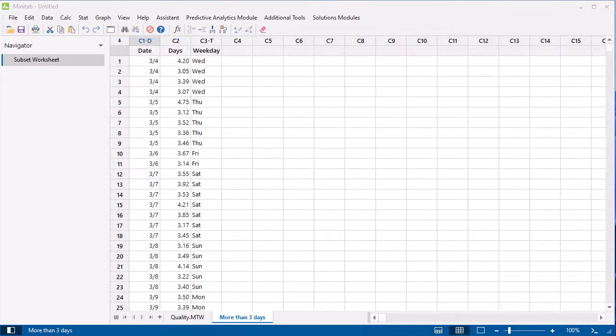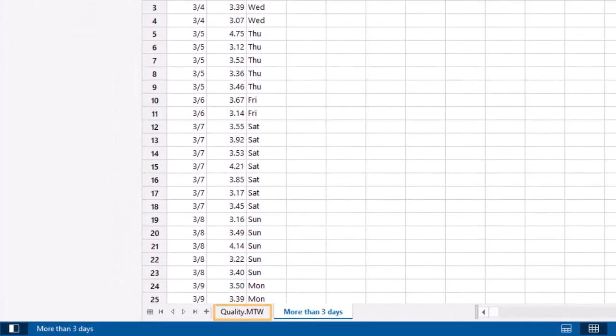In the Data pane, we now have two worksheets, the original worksheet and the new subsetted worksheet.